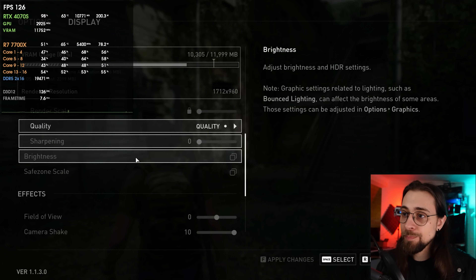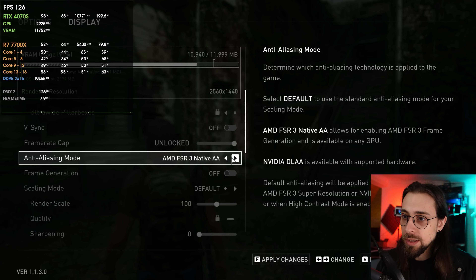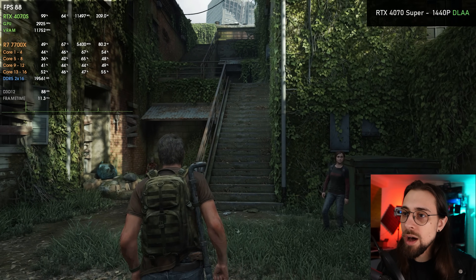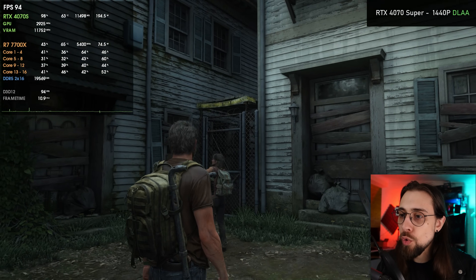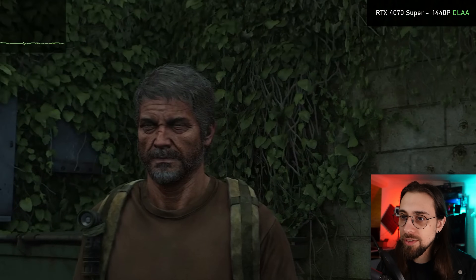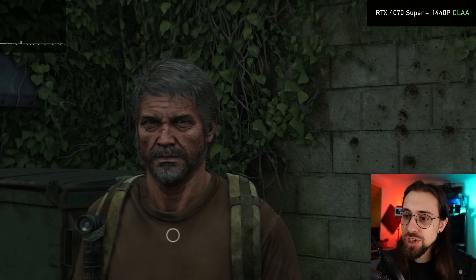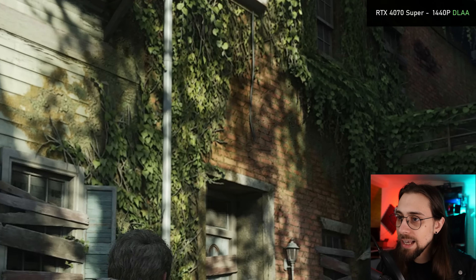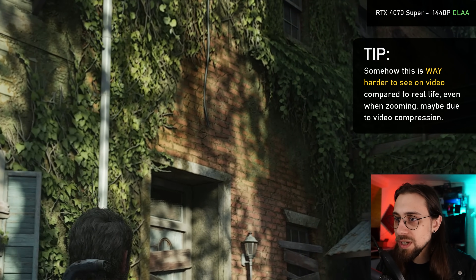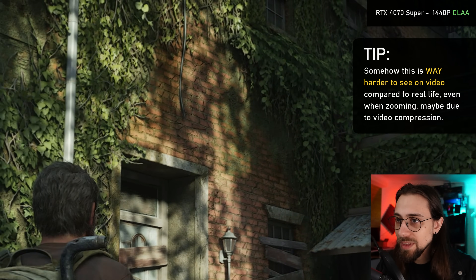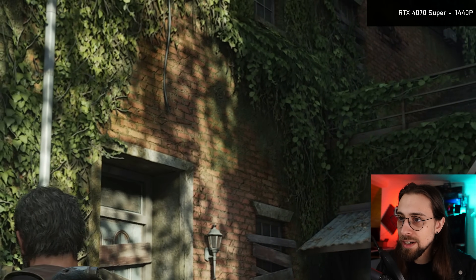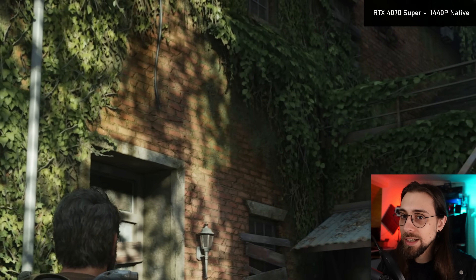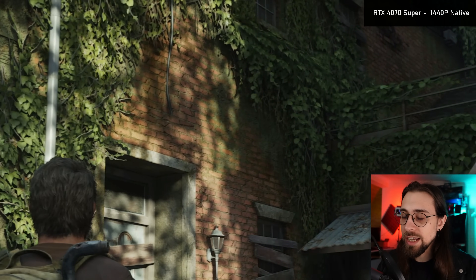If we switch to native DLSS — which is DLAA — we still have a quality image, but it doesn't feel as over-sharpened as FSR 3 results. Even his face still looks a bit over-sharpened, but definitely better than before. The buildings don't look as over-sharpened either. However, as we start moving, look at that brick wall — even with motion blur disabled, we lose lots of data there. With the default native TAA, we lose way less data when moving, compared to DLAA.